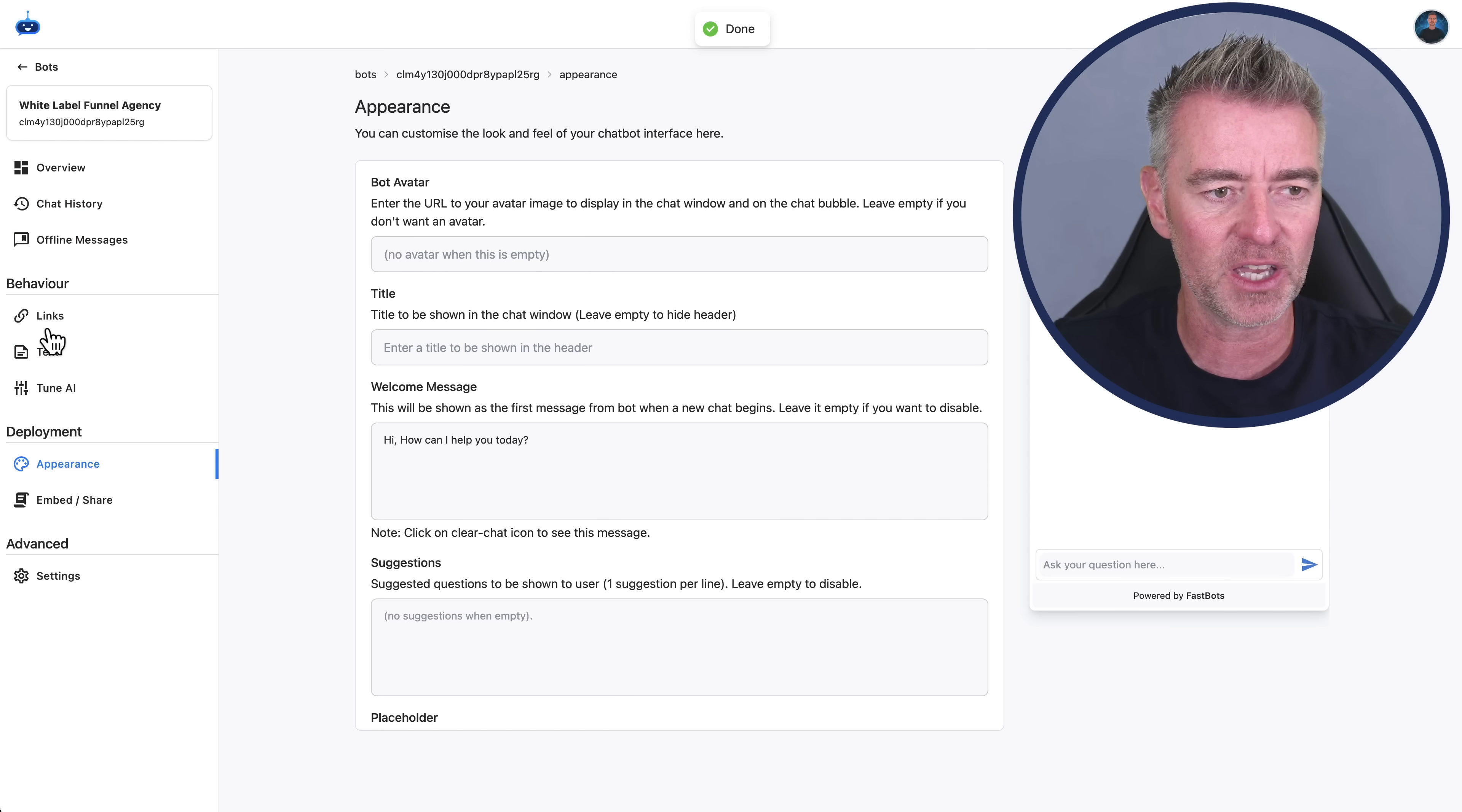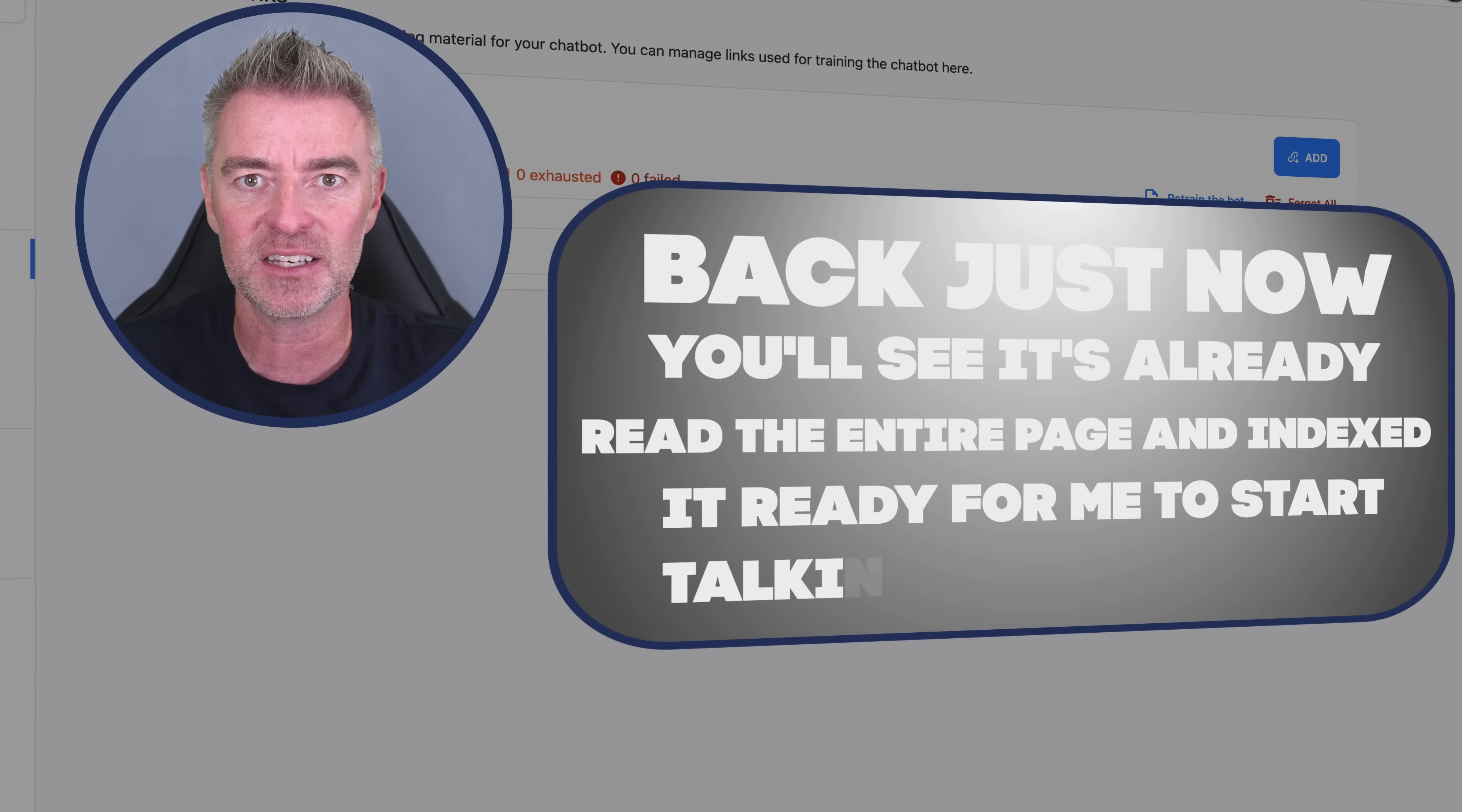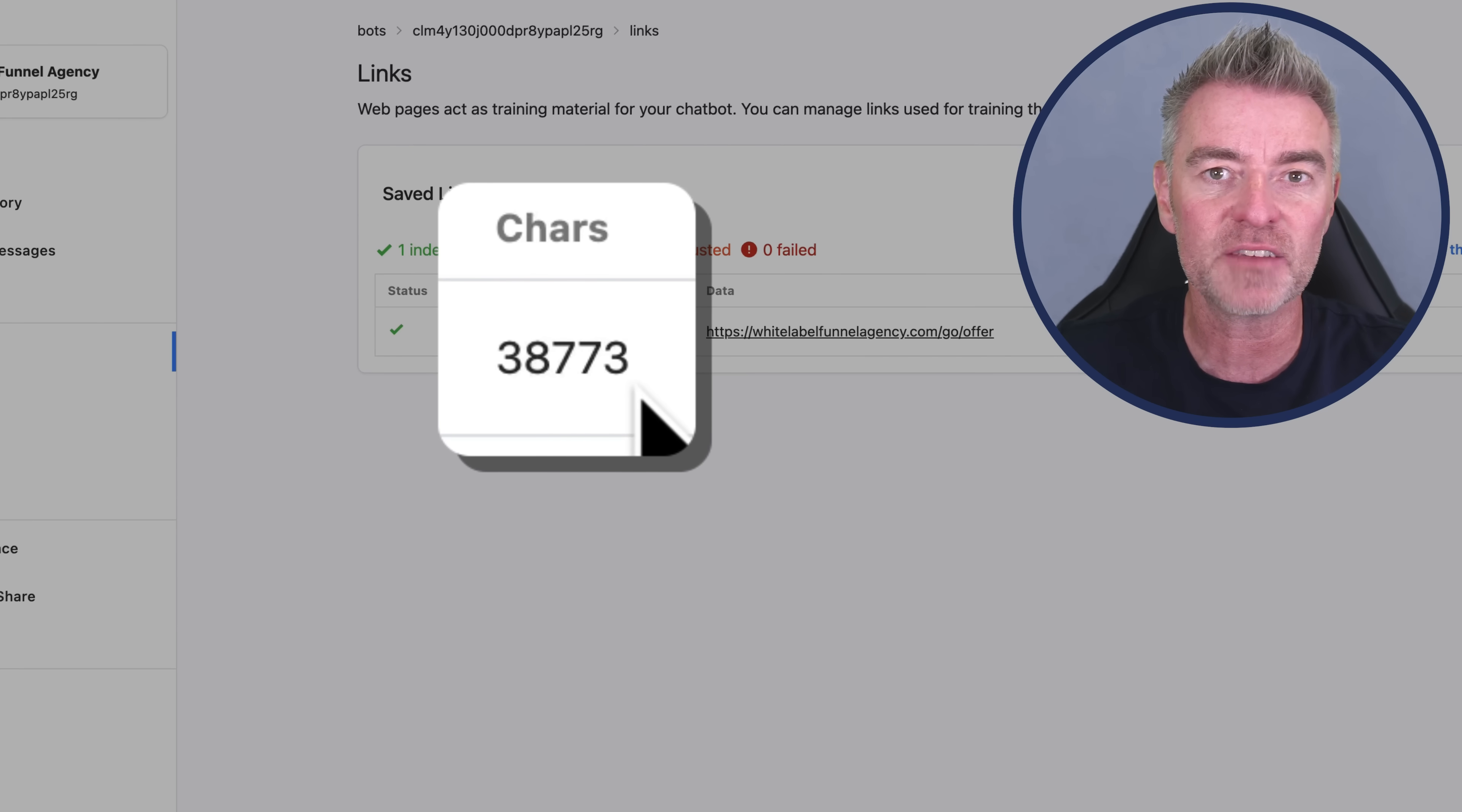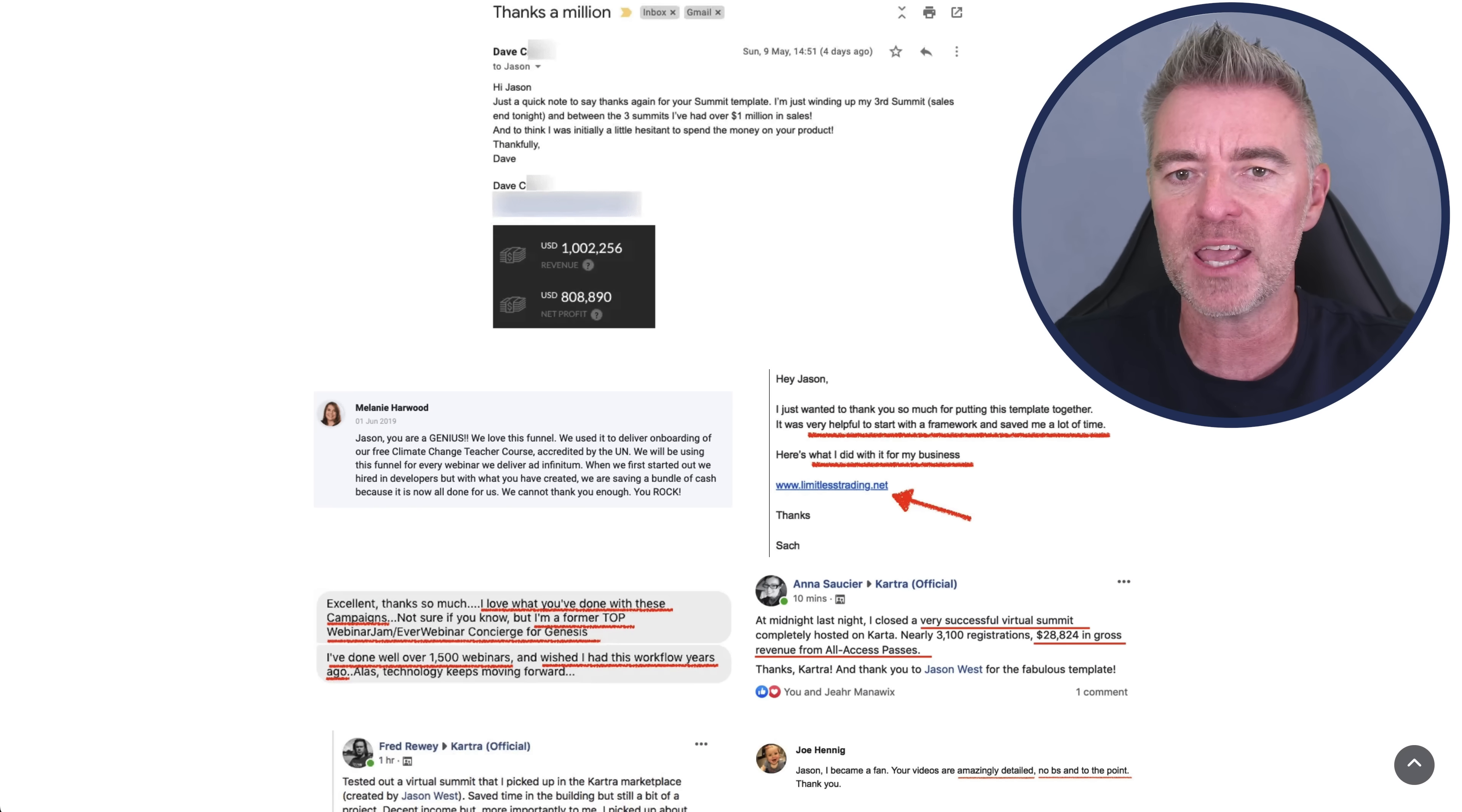And now it will go and read that page. Literally, if I go back just now, you'll see it's already read the entire page and indexed it ready for me to start talking to the chatbot. It's got 38,773 characters of information that it strips from this page.